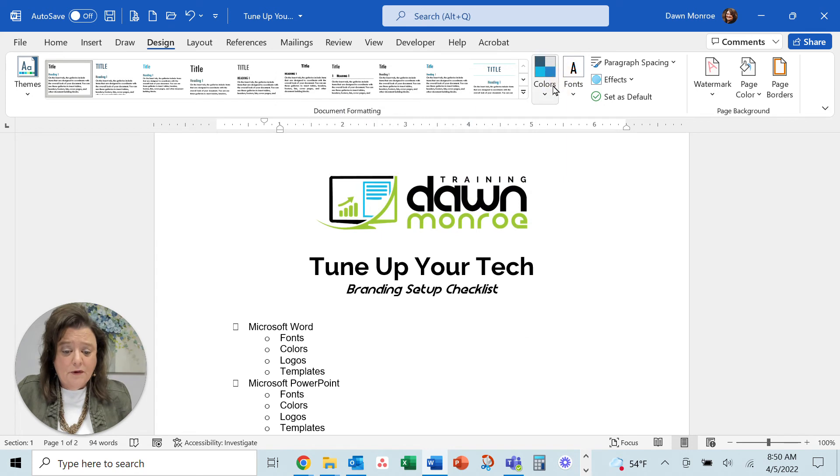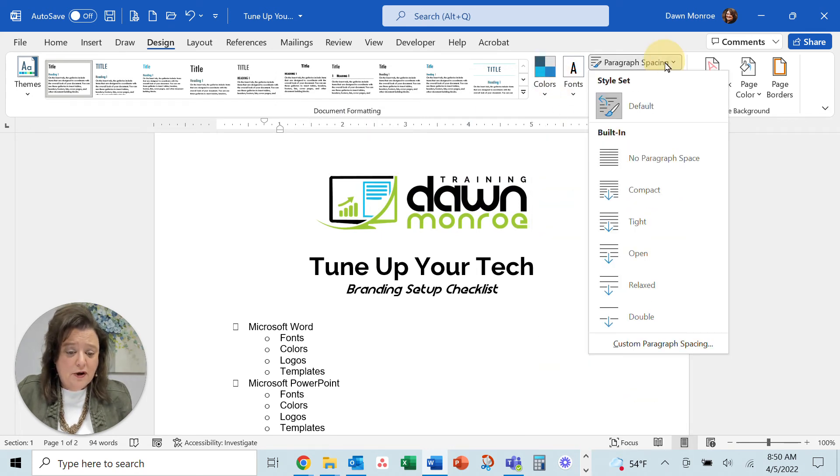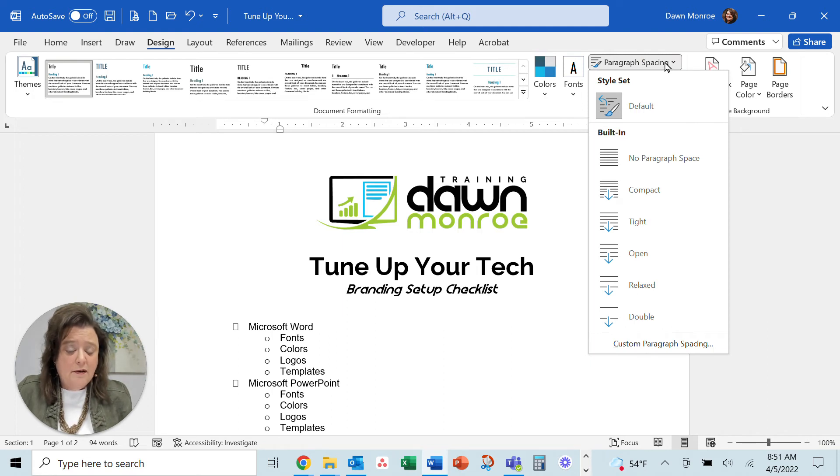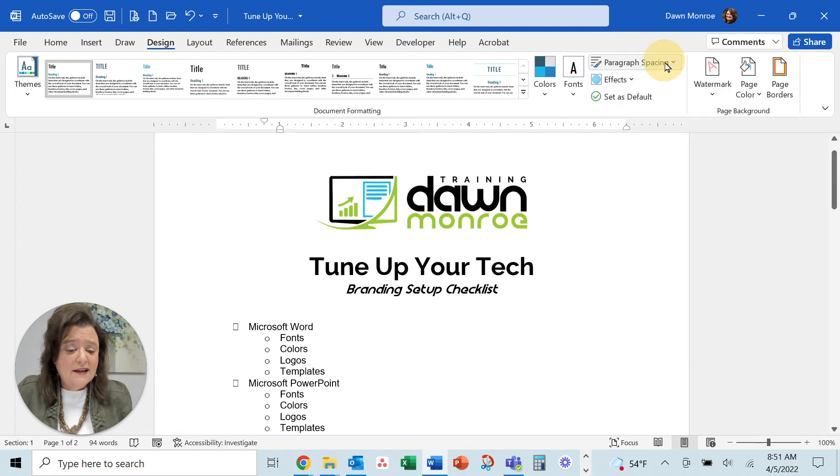I'm going to pick that one. That's good. Paragraph spacing, you can revise this if you need to.